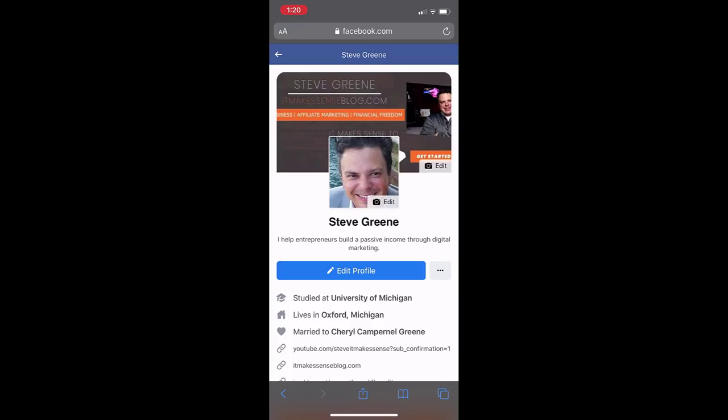But if I go over to a mobile device, you can see that same Facebook cover photo does not look good on mobile. The call to action is hidden, some of my branding is hidden, the arrow is hidden. So this is an example of a banner that isn't optimized for both desktop and mobile.